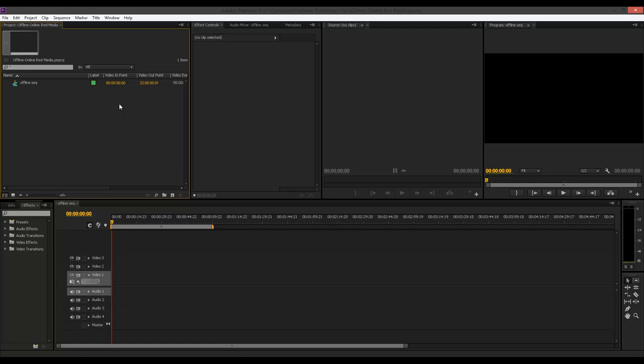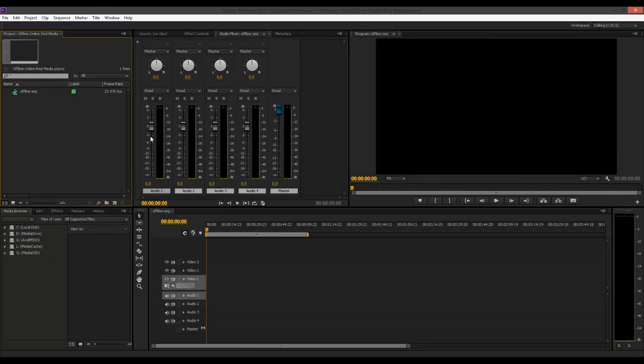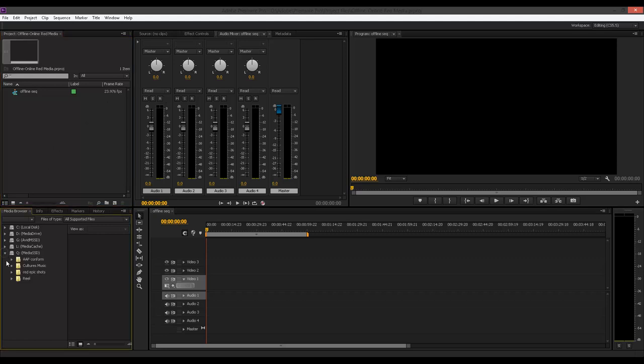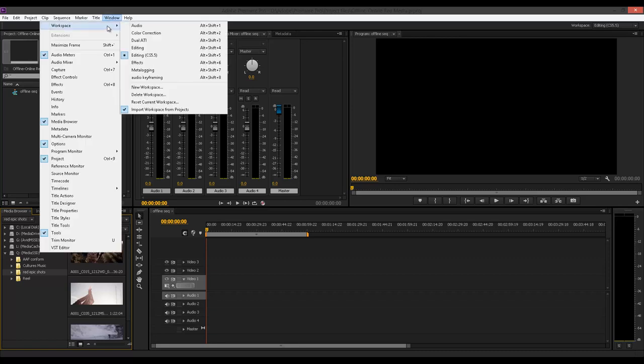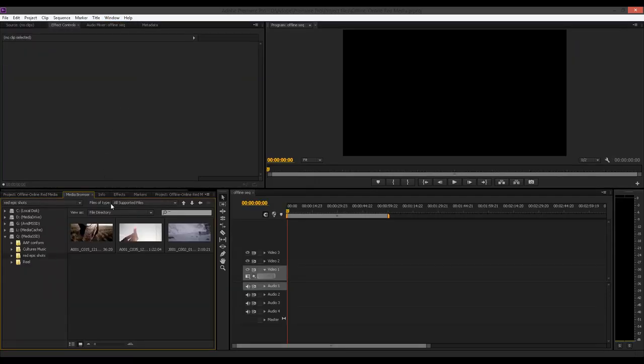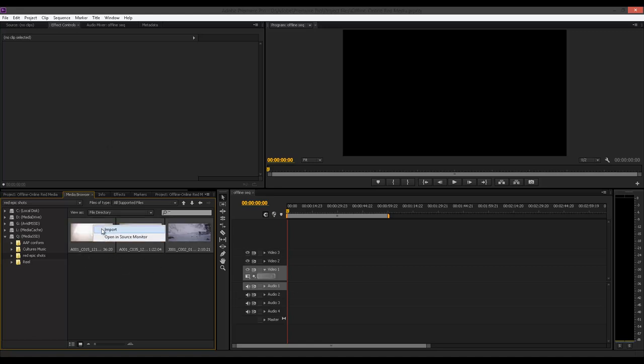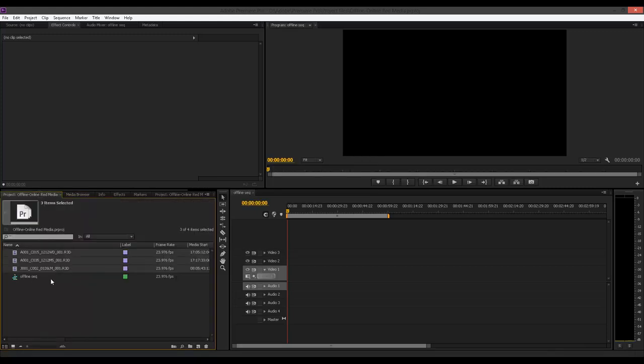Very well. So, what I'm just going to do, as you can see, I have my windows all messed up here, so I'm just going to choose a different workspace to fit what I'm doing. I'm just going to go ahead and look for some red media. Let me change this. So I have these three clips here and I'm just going to go ahead and select all of them at once and I'm just going to import them into my bin.